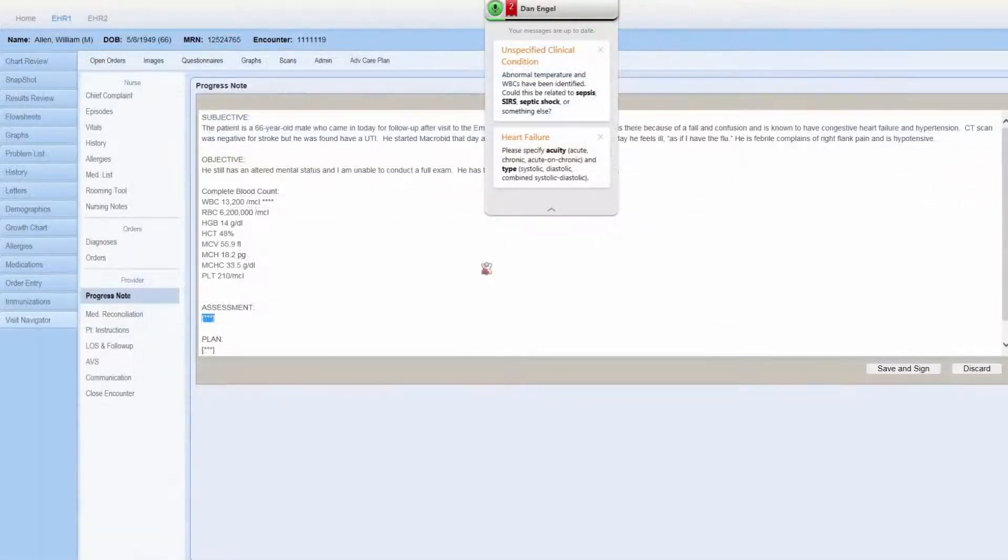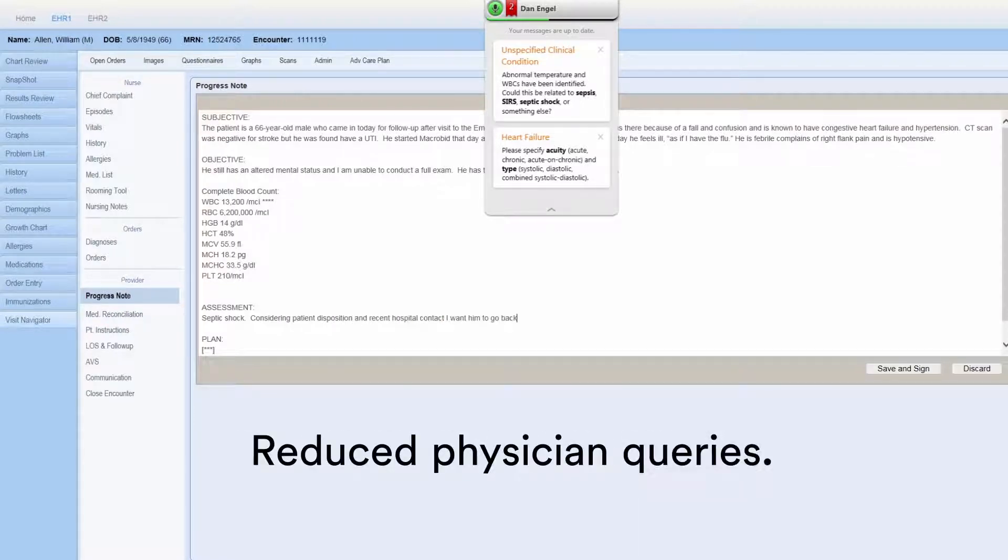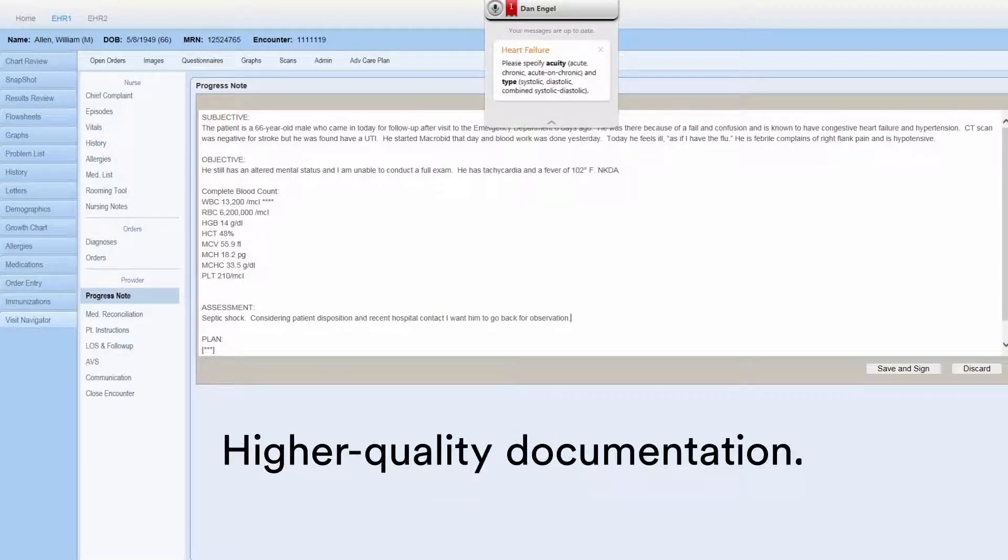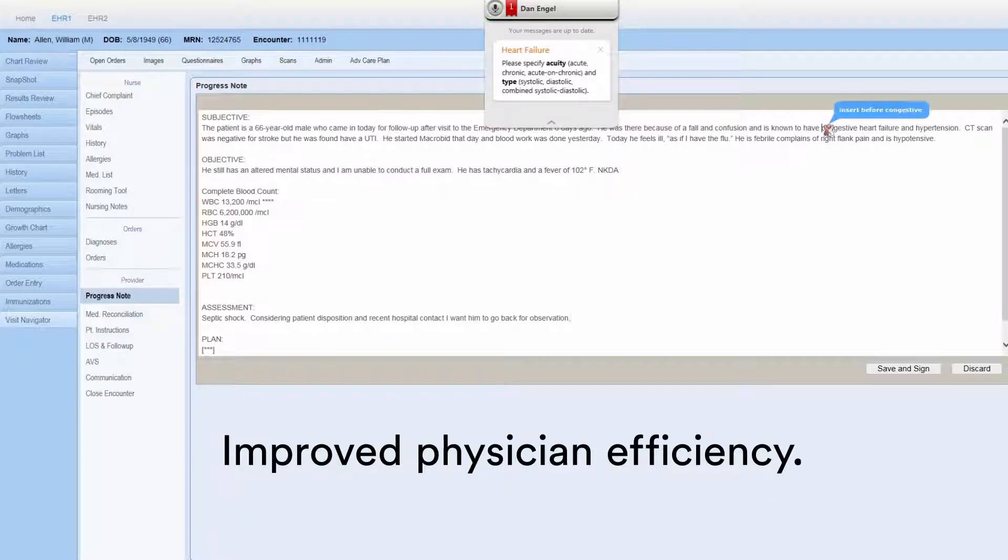With CAPD, Fluency Direct combines documentation creation, CDI, and best practices into a seamless workflow to ensure complete, compliant clinical notes.